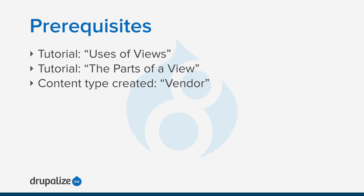Another requirement is to have a vendor content type with a URL and main image fields on your site. You can see the written version of this tutorial for links to each of these prerequisites if they're unfamiliar to you.